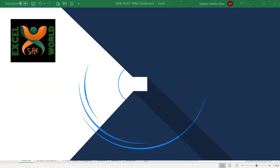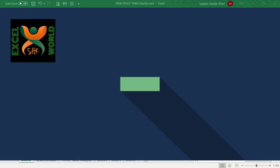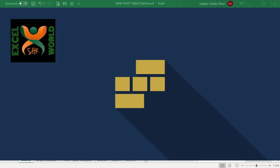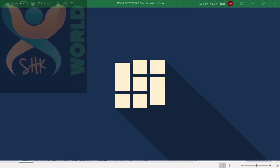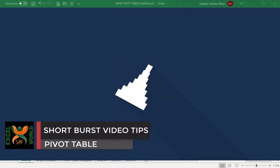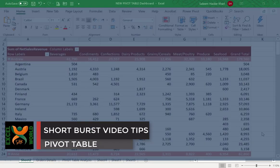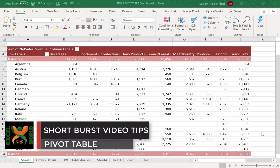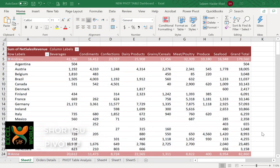Hi guys, welcome back to SHK Excel World. I'm Salim Heather and today we are going to start another series which is short burst video tips, and this time the tips are on pivot tables.